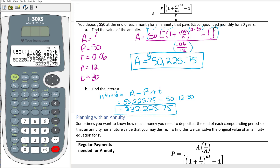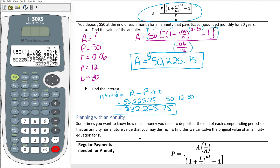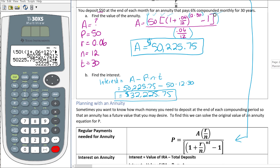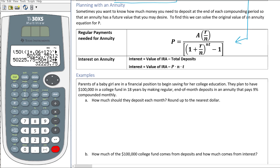That is the interest for this problem. Now sometimes you want to know how much money you need to deposit so that your annuity reaches a desired future value. We can solve the annuity formula for P. Rather than algebraically solving the A formula, we provide you both formulas — one solved for A and one solved for P. Use whichever matches what you need to find.